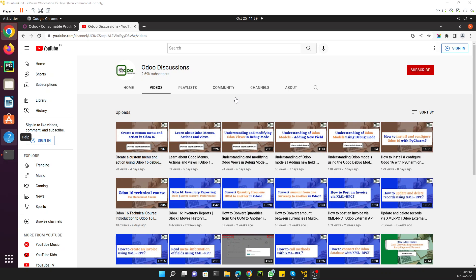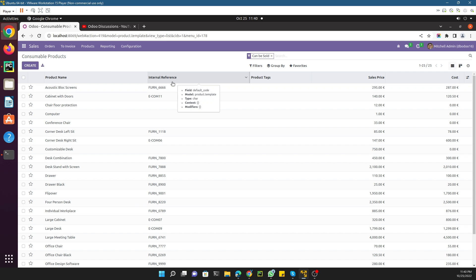Assalamu alaikum friends, my name is Muhammad Yunus and I am an Odoo technical developer. Please subscribe to our channel by clicking the red subscribe button and also click the bell icon so that you can get updates of the upcoming videos.